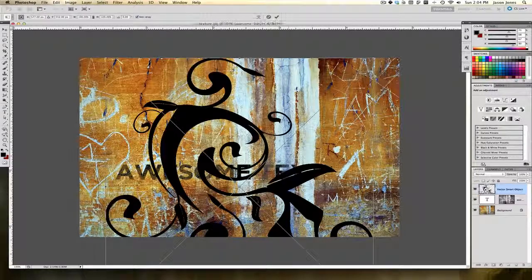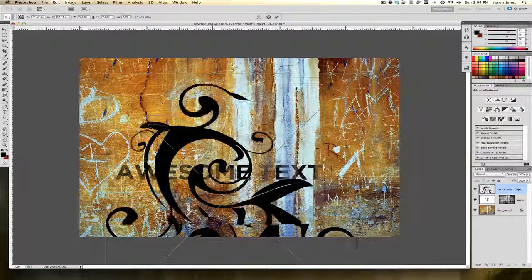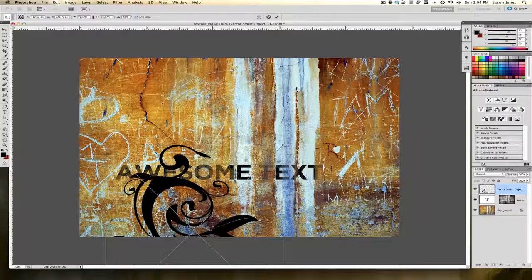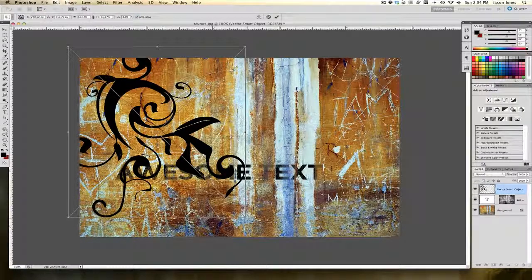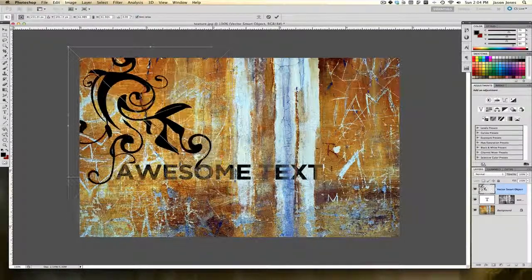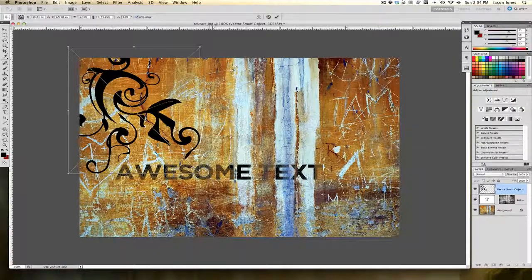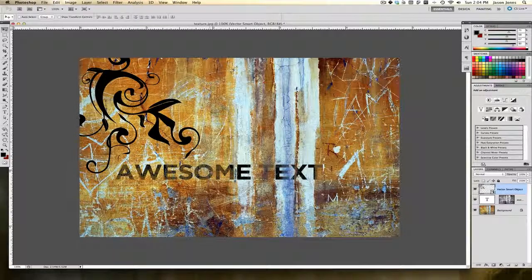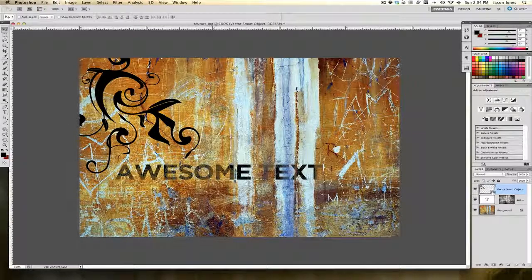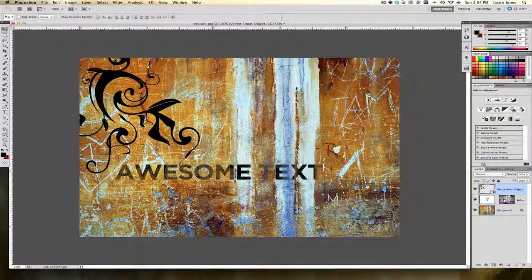I'm going to rescale this and I'll just sort of move this into place and I'll hit return on my keyboard to confirm that. What I want to show you is that yes it works for text, but we can also add a layer mask to this vector smart object.